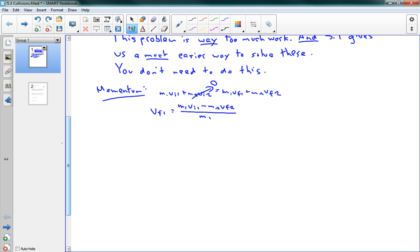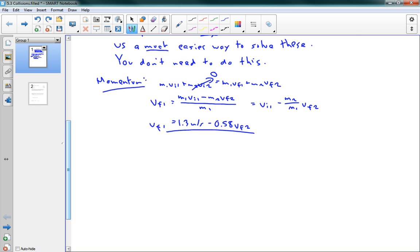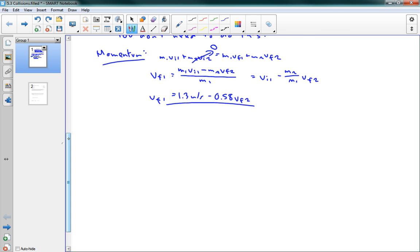And now you'll notice that this can simplify a bit. This equals vi1 minus m2 over m1 times vf2. Now that's pretty good. We're just going to actually put in our numbers right away now, because we have vi1, we have m2 and m1. So this gives us 1.3 meters per second minus 0.58 times vf2. So this is sort of a useful statement here, vf1 is equal to this. And that's as far as we get just using momentum.